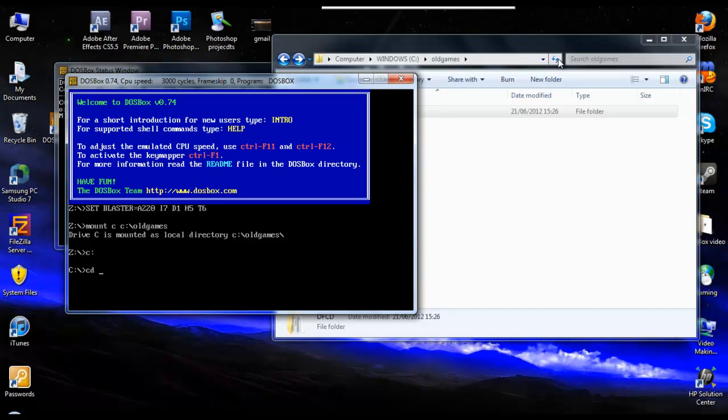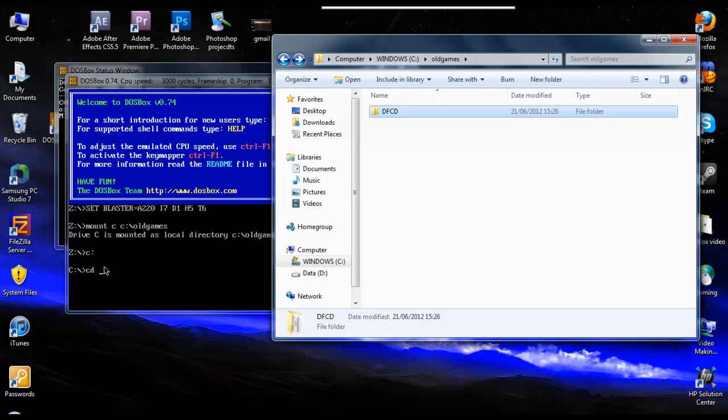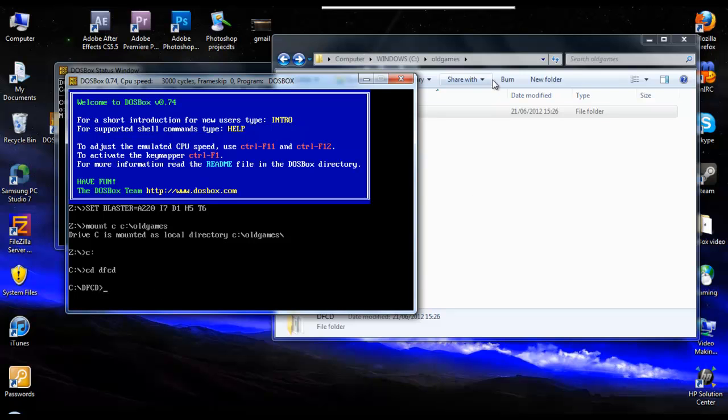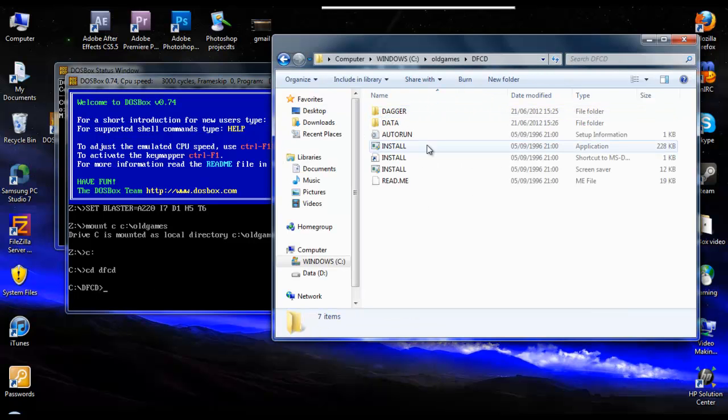Is it called again? DFCD. So change the directory to DFCD. And it should say C, DFCD. So we know now that anything, any action you put into here, the computer will look in the DFCD folder, which is the folder that we place inside, which has got the game in.